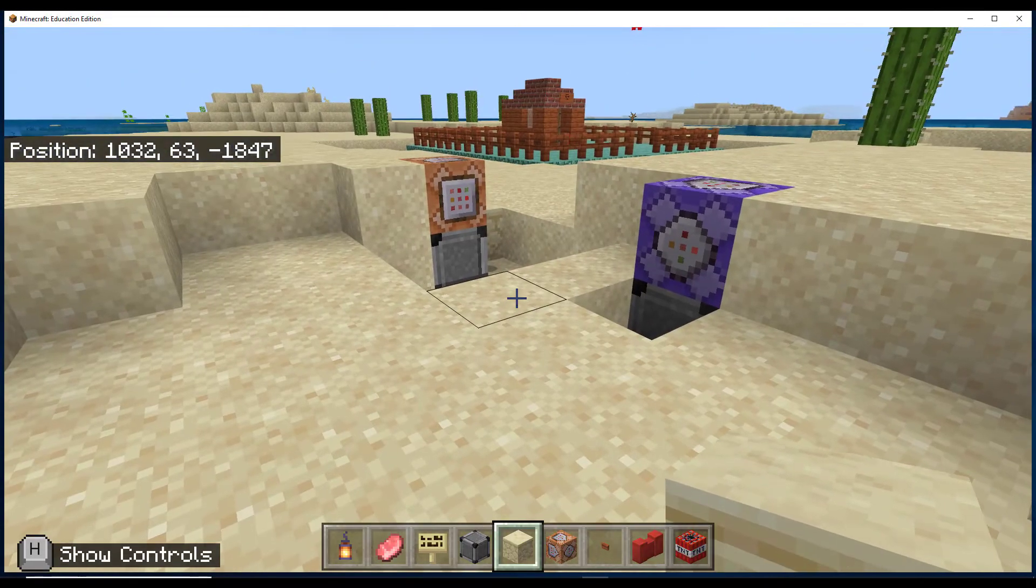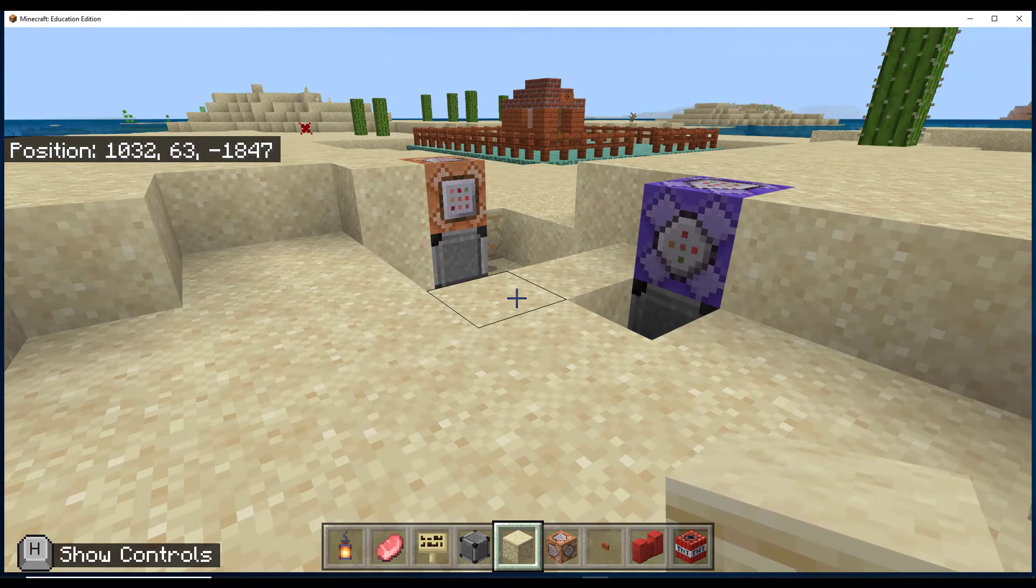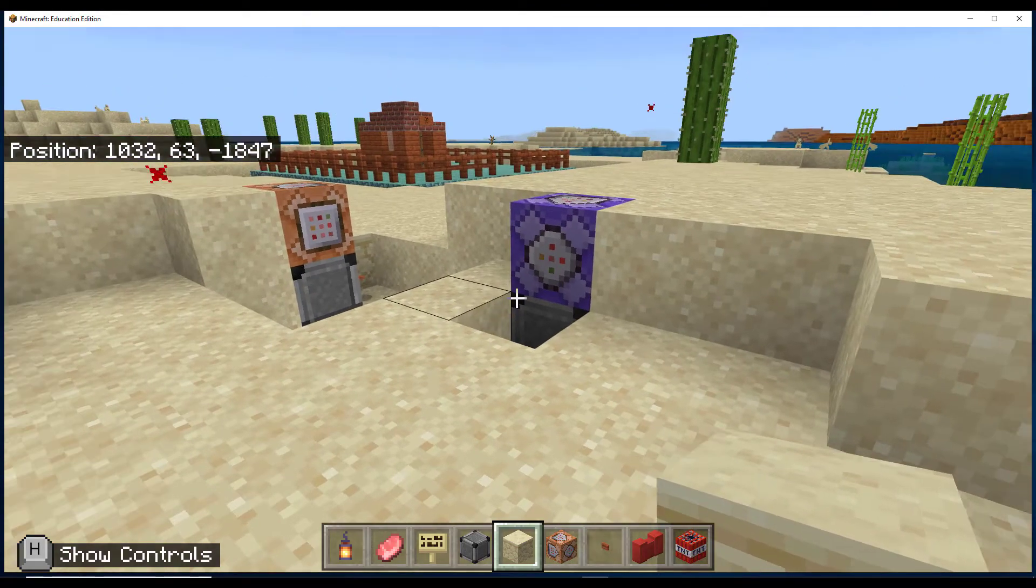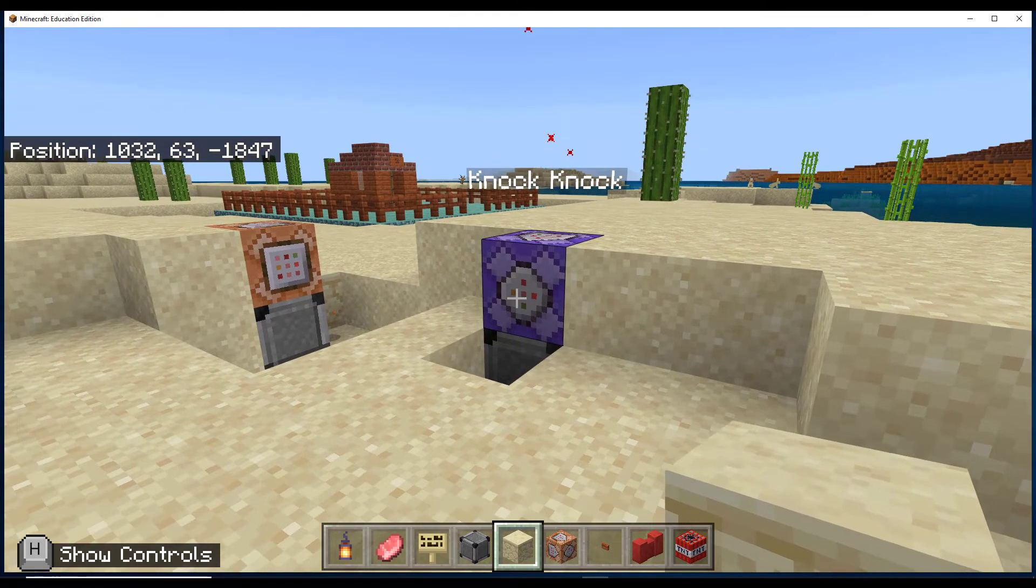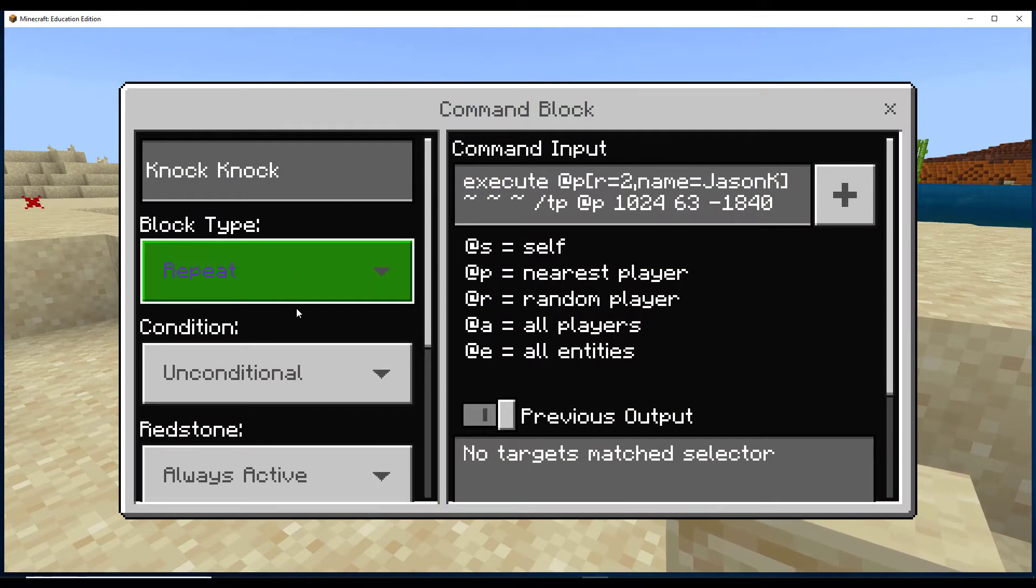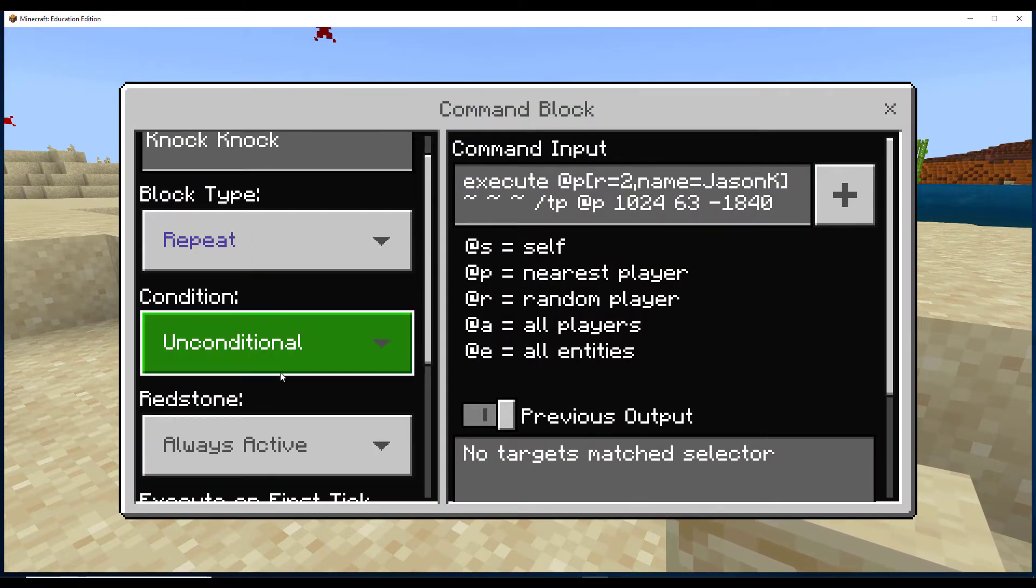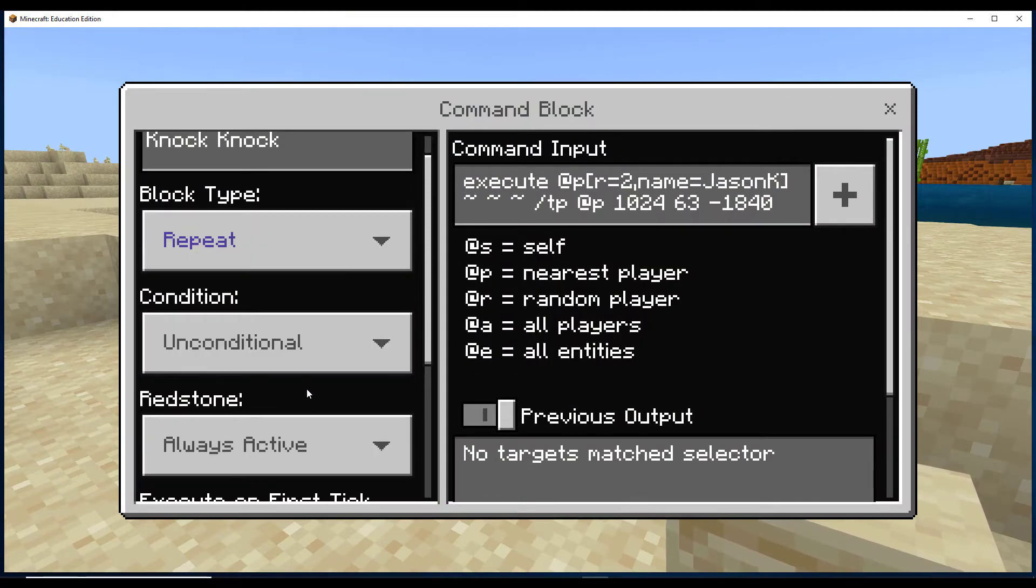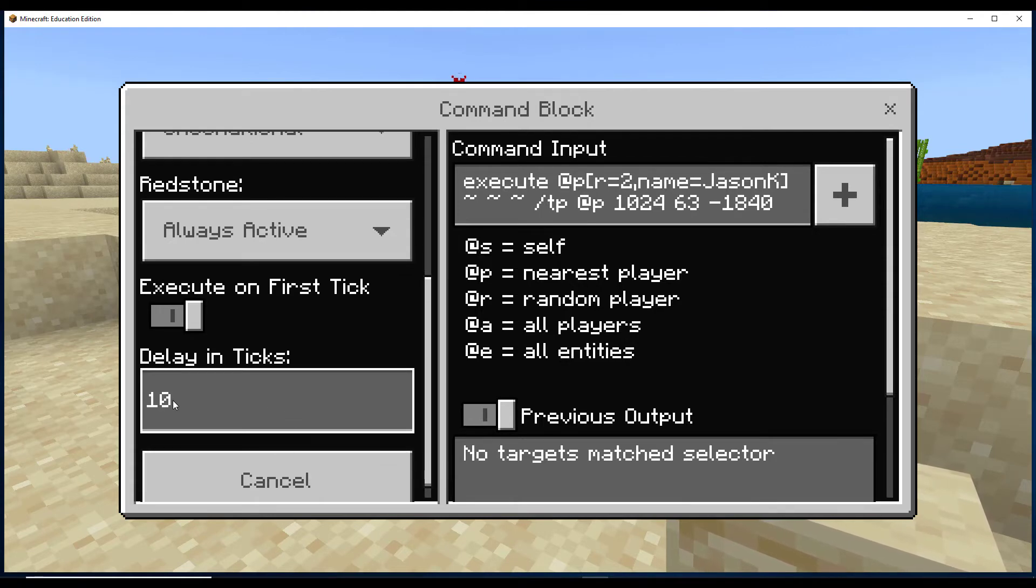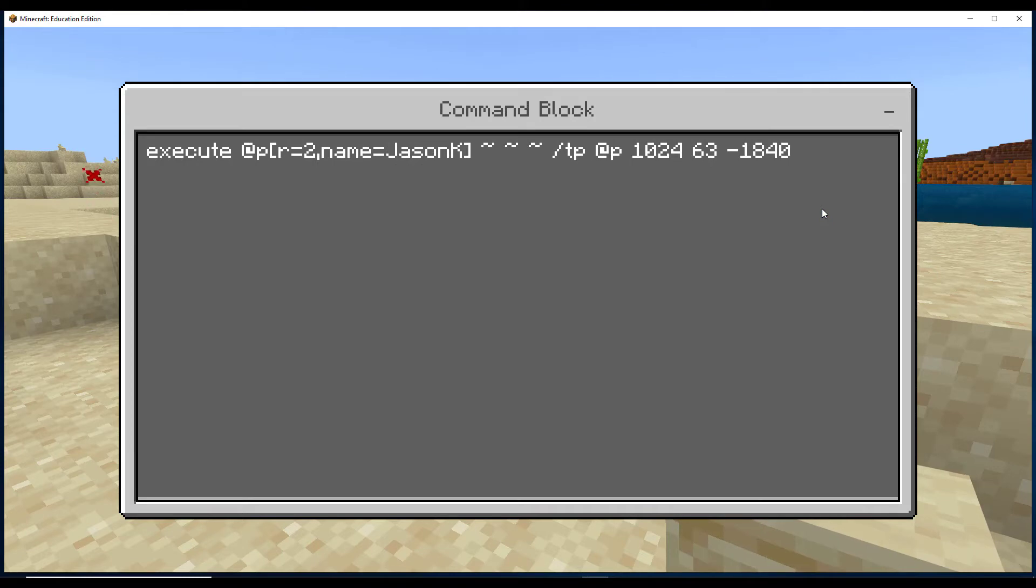So I set up a couple of command blocks as kind of a guard system. On the outside of the fence, we have a repeating command block. It's always active. It doesn't need any buttons or any redstone. And I just did a 10 tick delay so it's not constantly running. And here's the command.